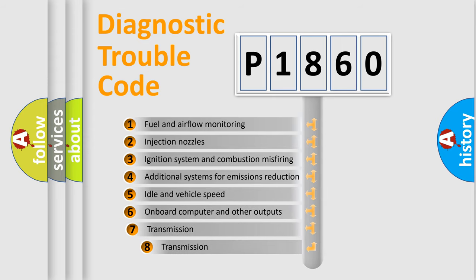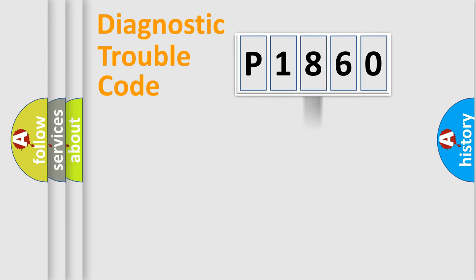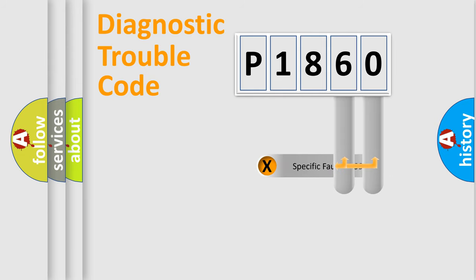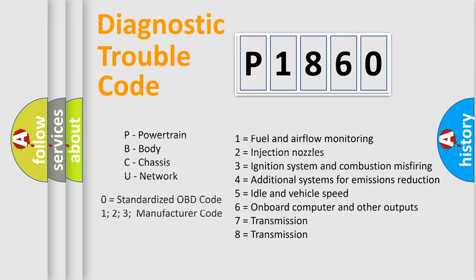The third character specifies a subset of errors. The distribution shown is valid only for the standardized DTC code. Only the last two characters define the specific fault of the group. Let's not forget that such a division is valid only if the second character code is expressed by the number zero.